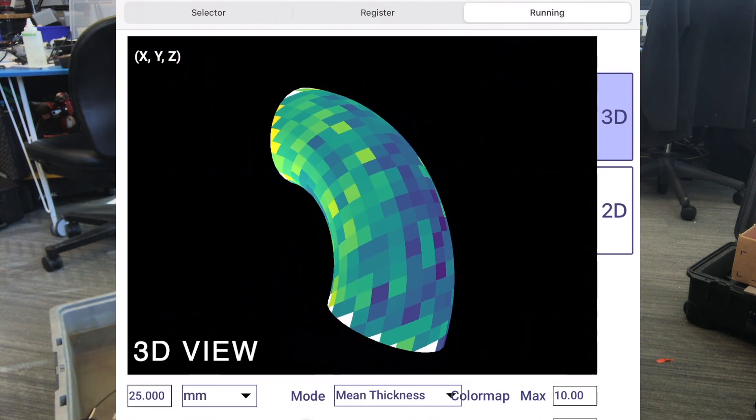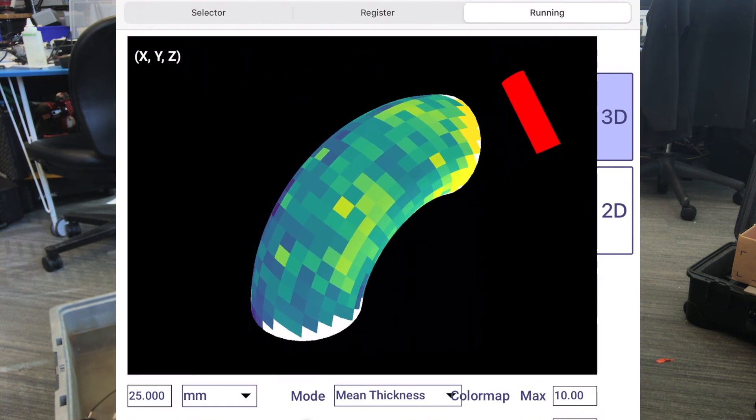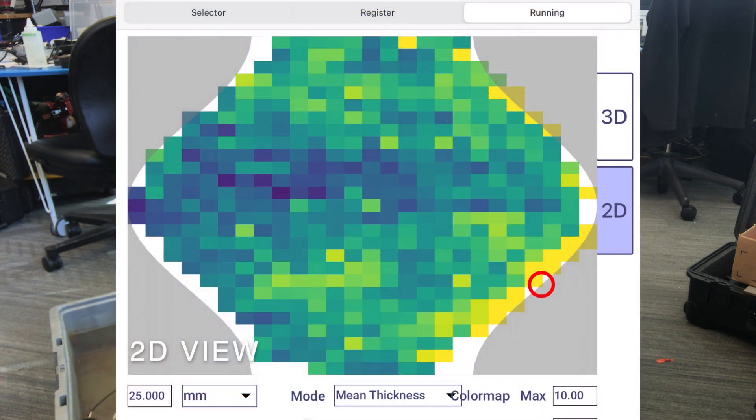And finally, another advantage of this is if there's areas you can't reach, like supports, taps, nozzles, they just show up as blank areas on the 3D view, kind of in their full context.